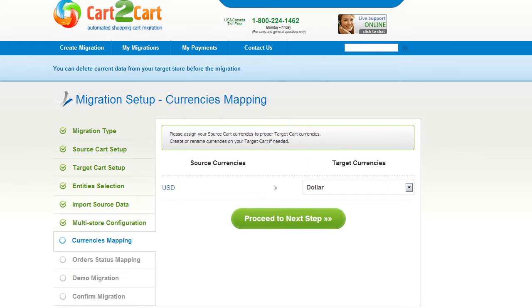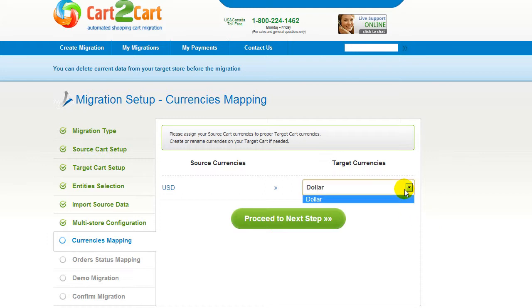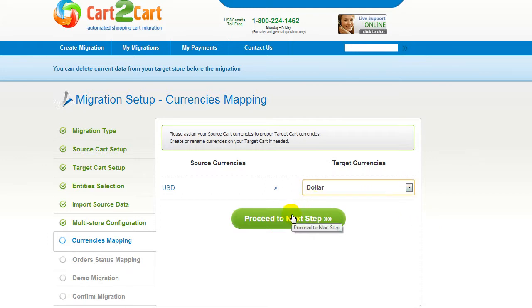With Cart2Cart, you have a chance to map the currency set on your source cart to the ones that will be displayed in the target cart. My target cart doesn't contain any other currencies apart from US dollar, so I can skip this step.